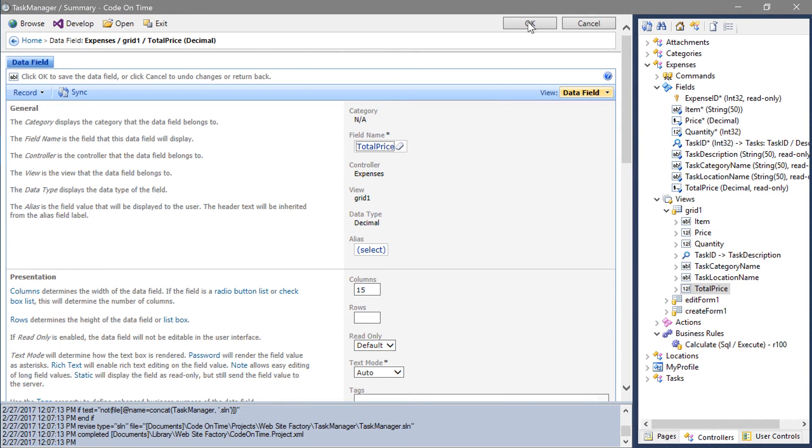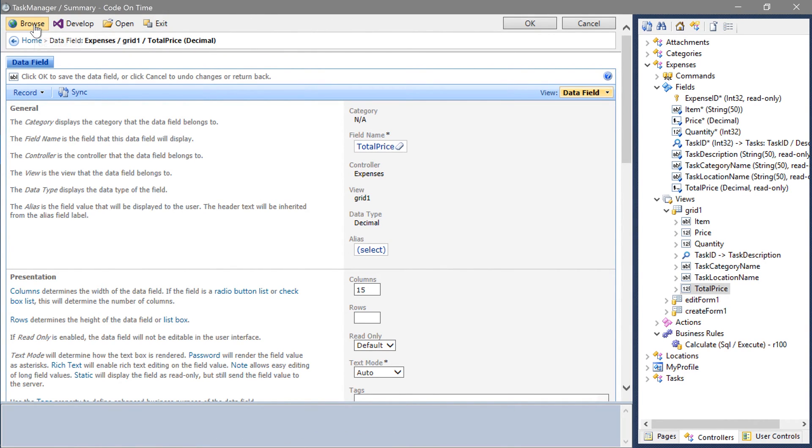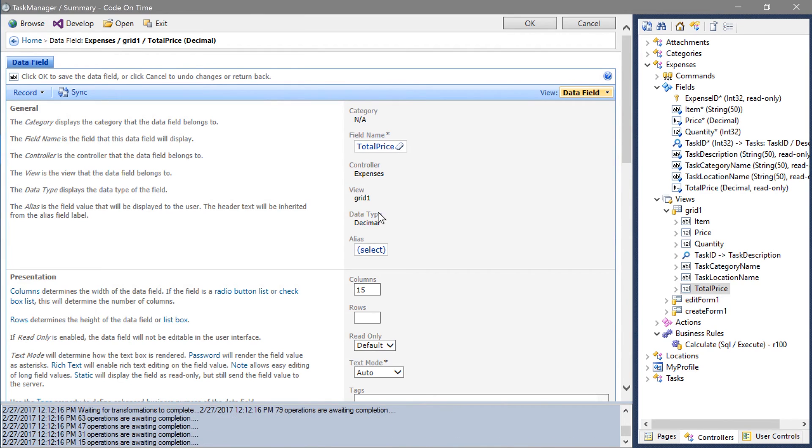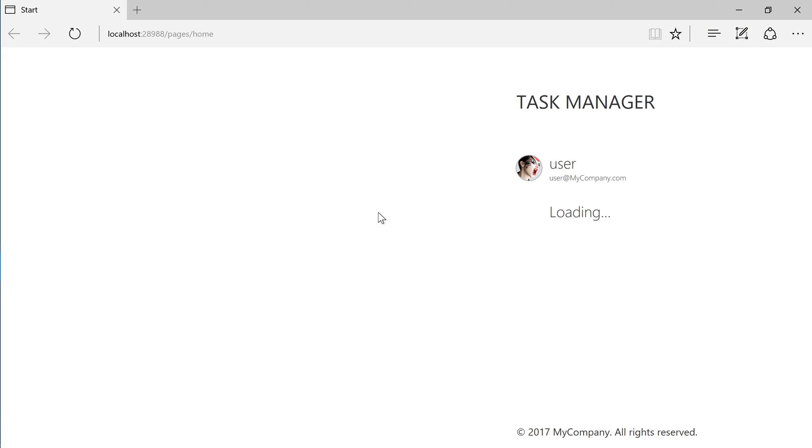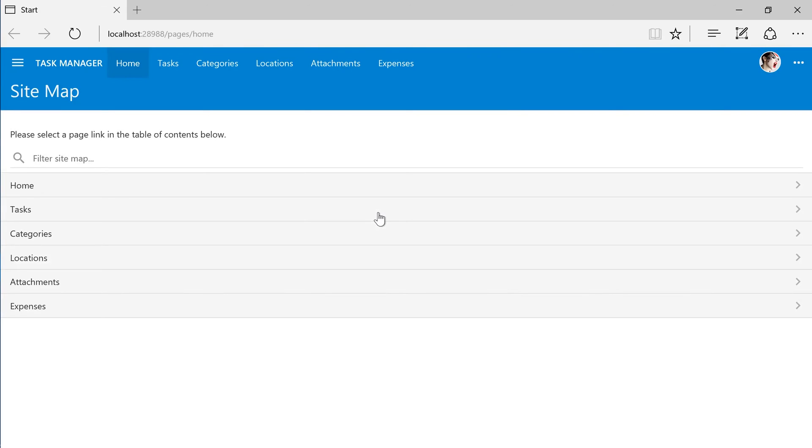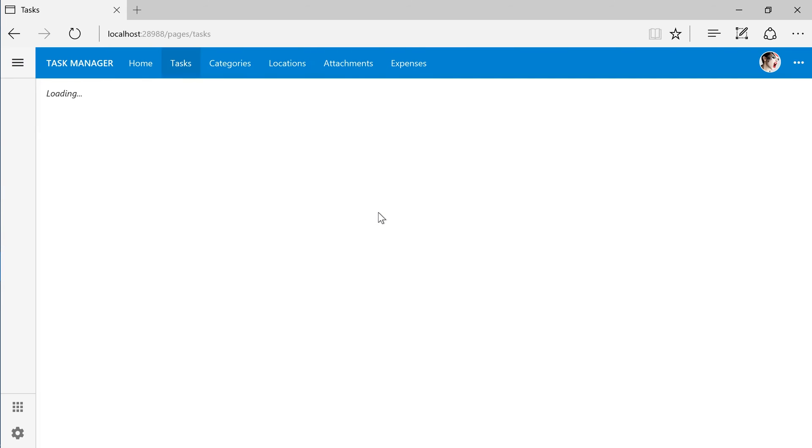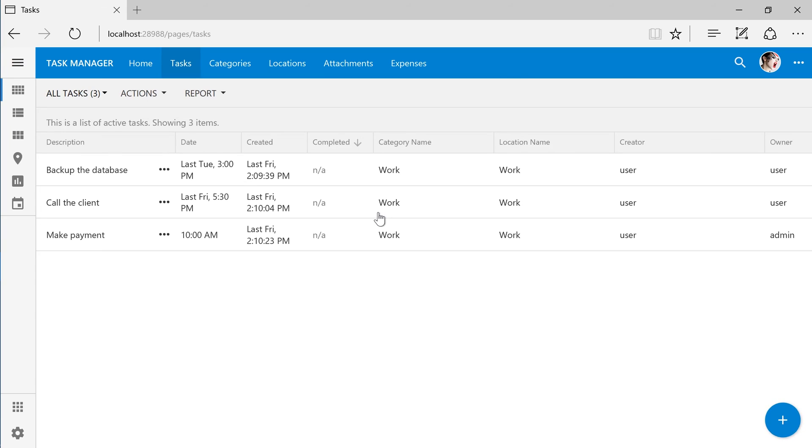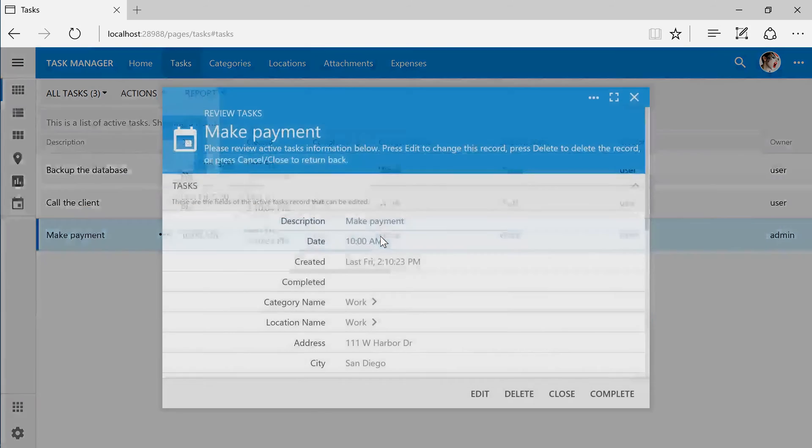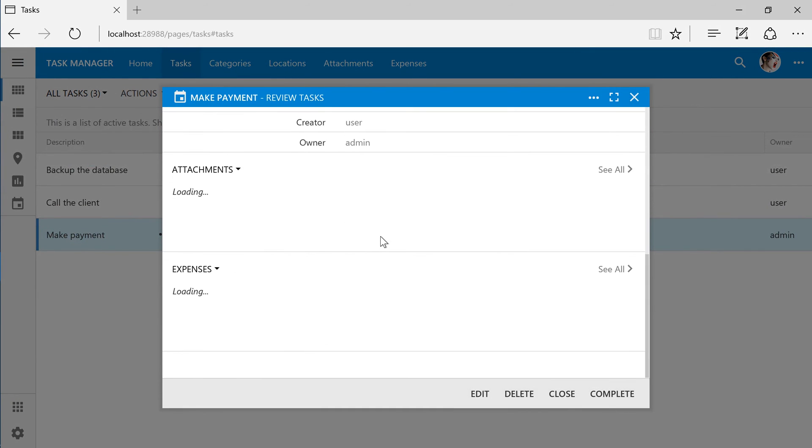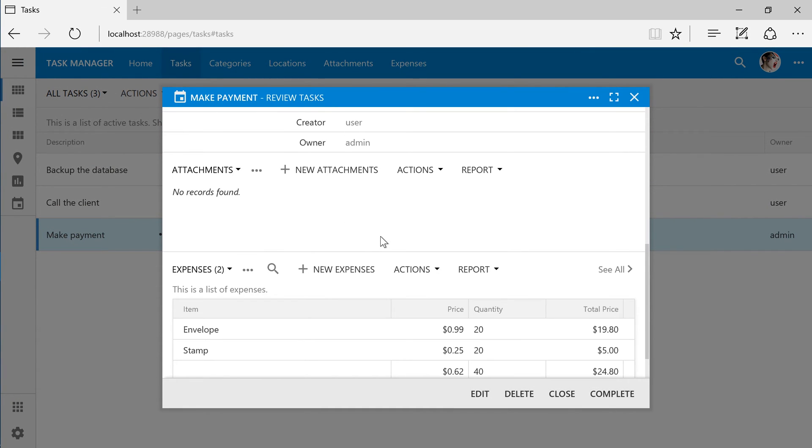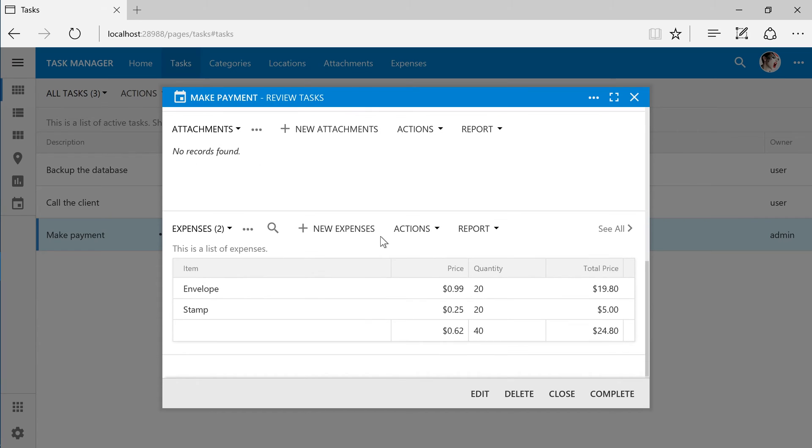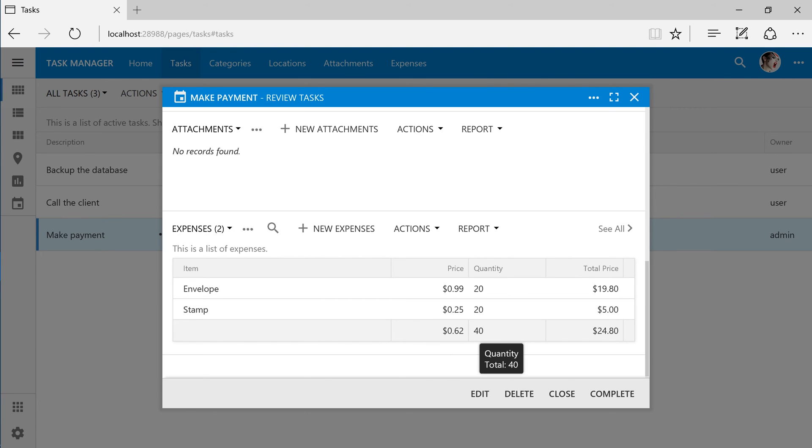Let's see the changes. The aggregates for all the fields are now displayed at the bottom of the grid. We can see the average of the unit price, the sum of the quantity, and the sum of the total price.